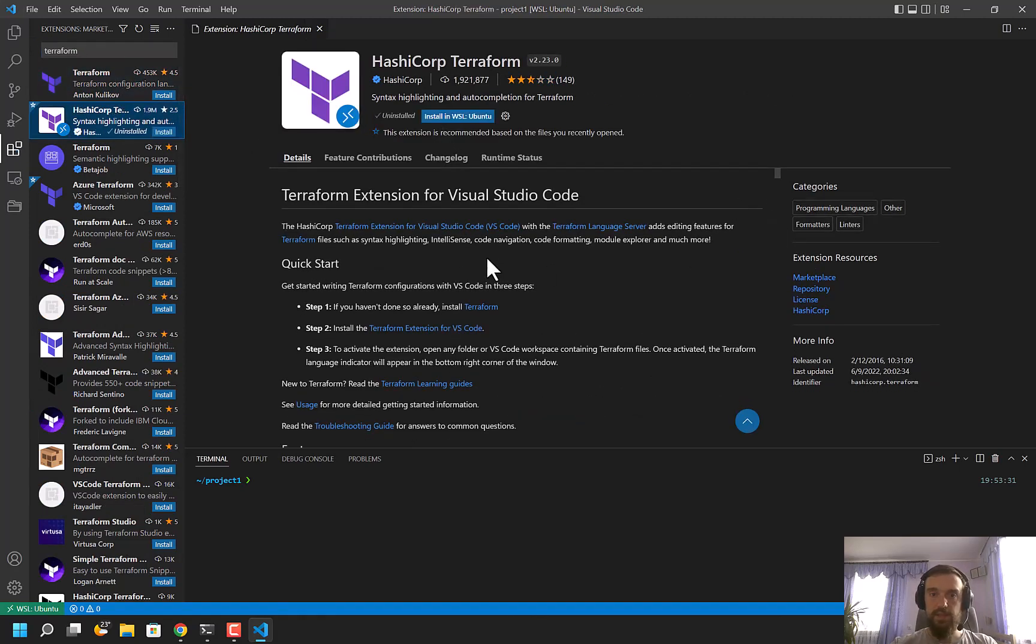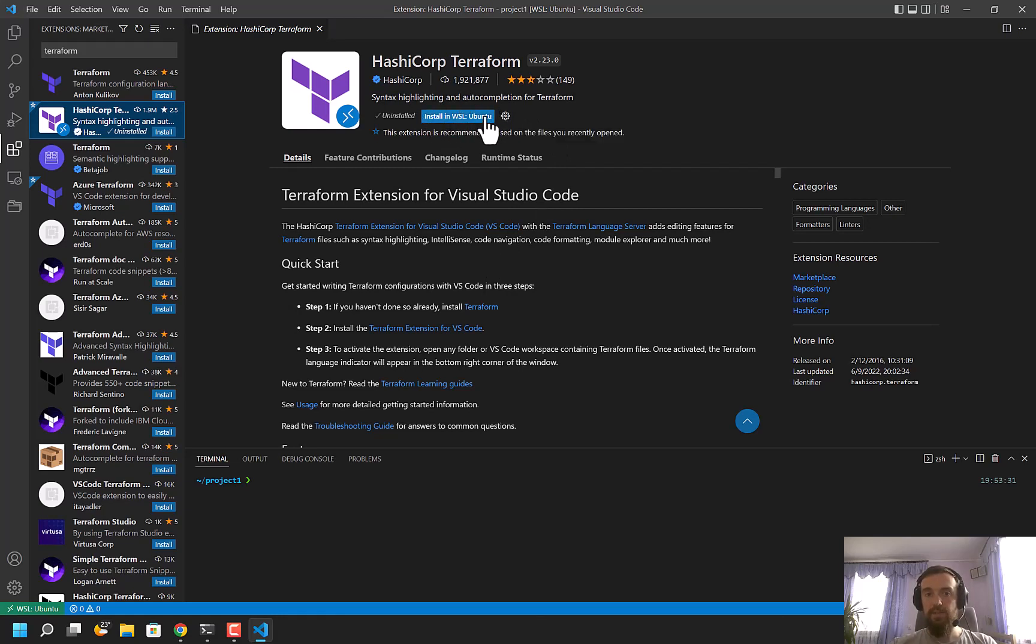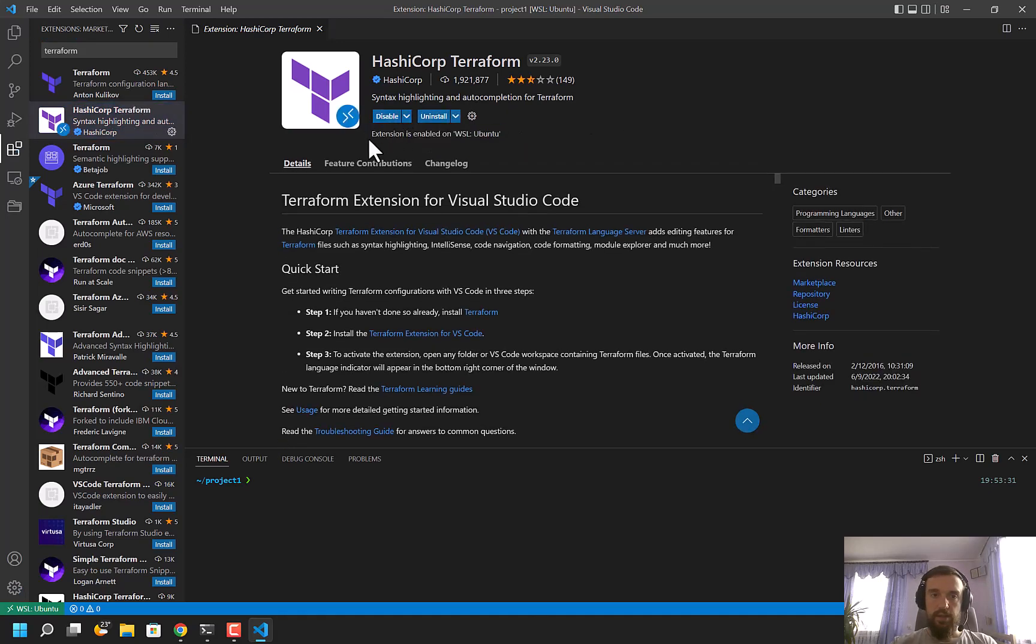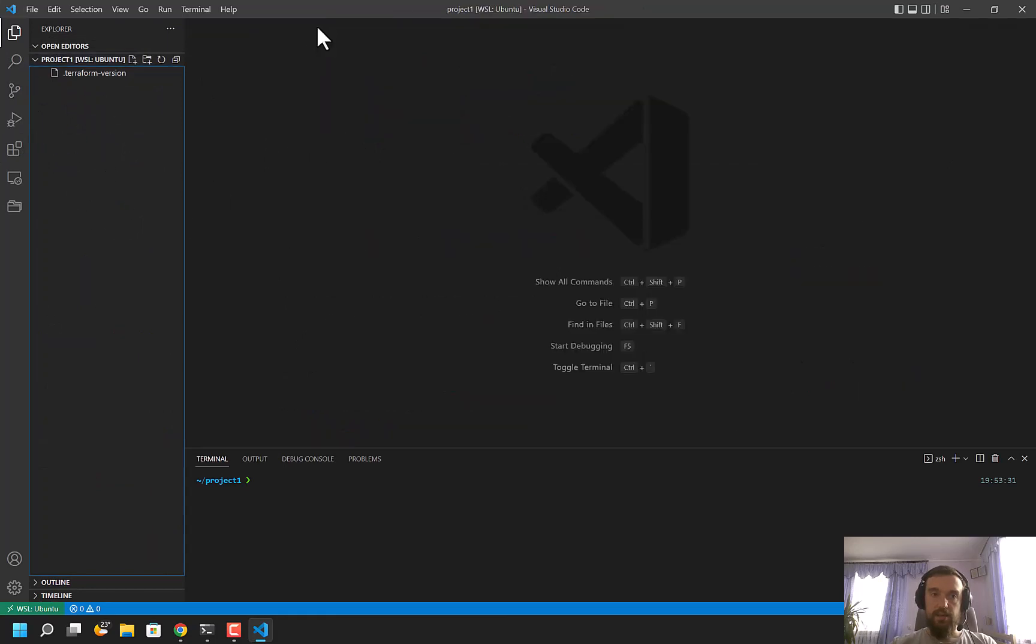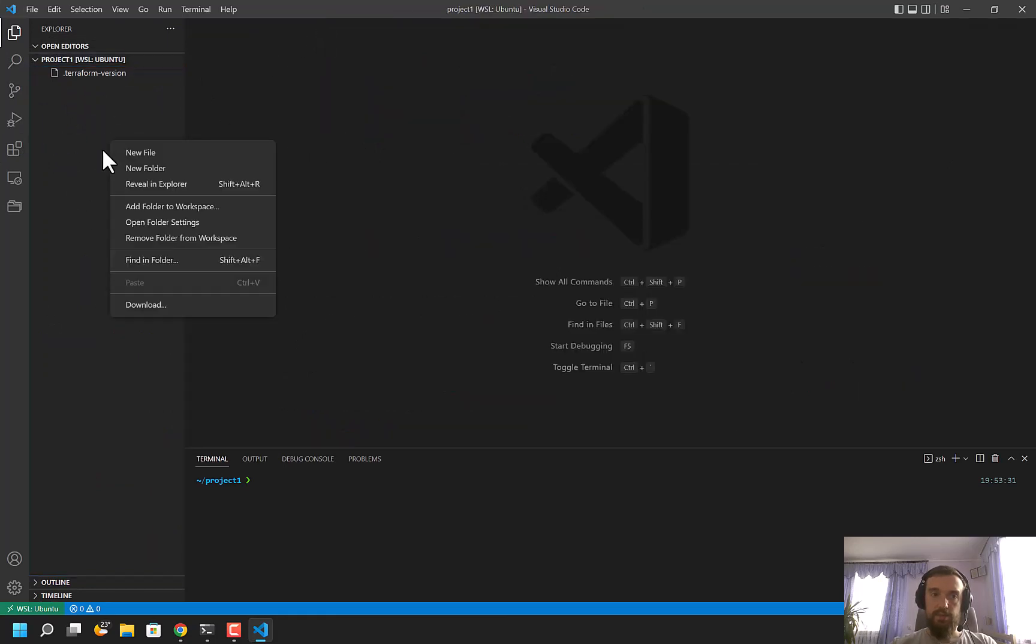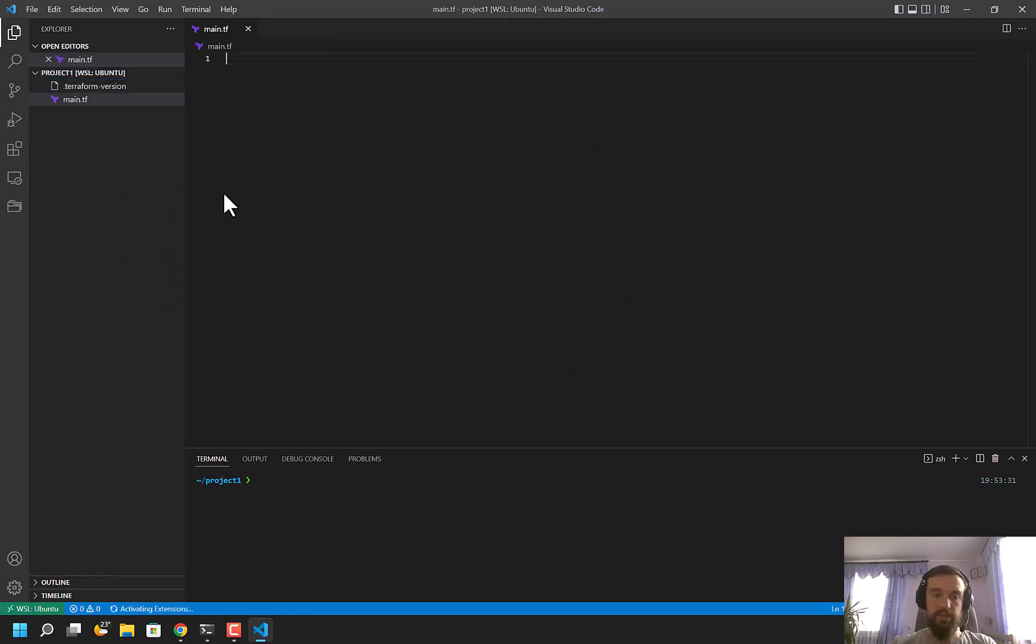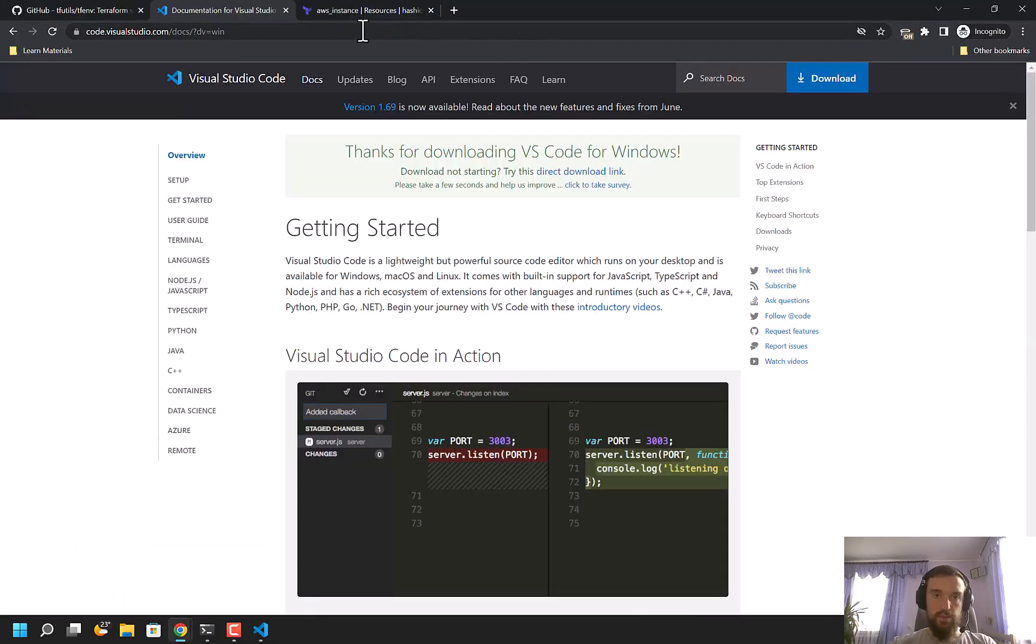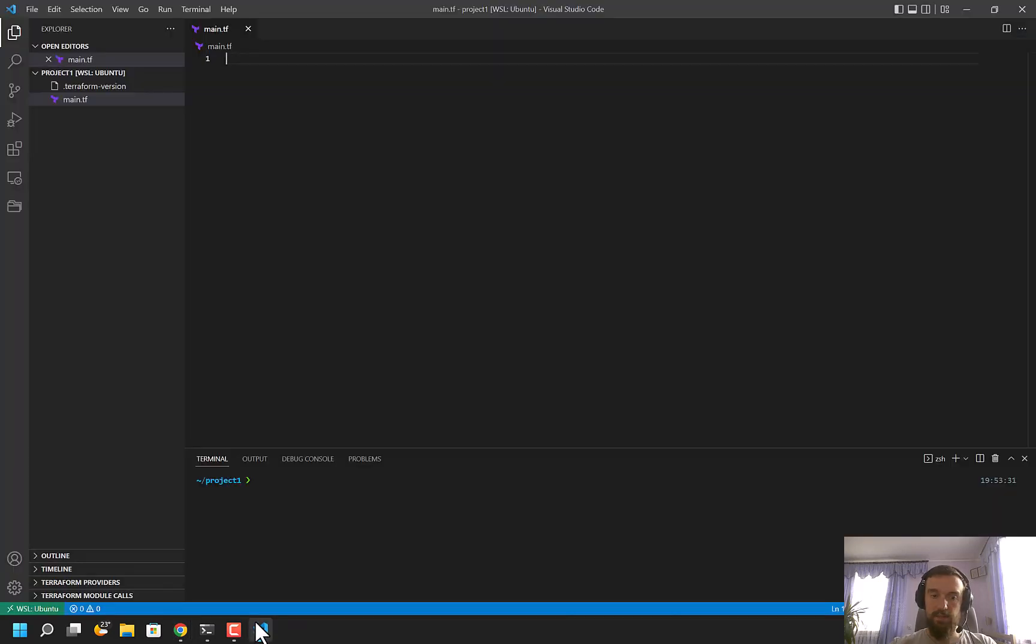Next, what I need to do is download the Terraform extension. I already have it installed, so I'm going to uninstall it. I have a button 'Install in WSL: Ubuntu', so if you are not in WSL, it will simply say 'Install'. I'm going to click here, and after that, the extension is installed. I can create a file named main.tf, and I'll go to the Terraform documentation to copy an example.